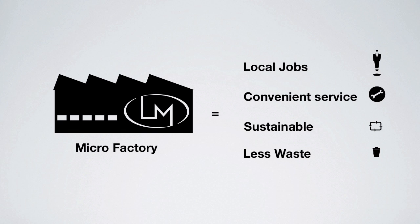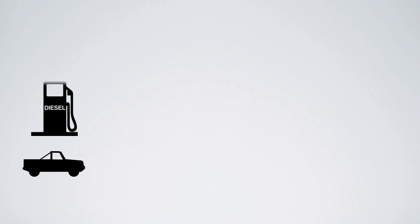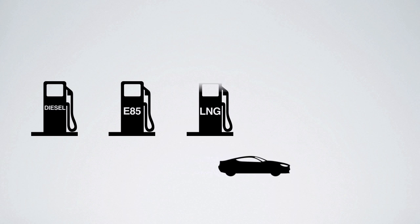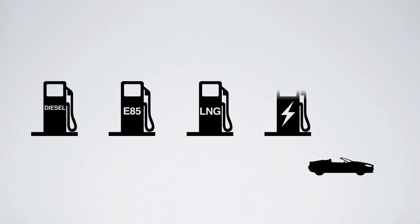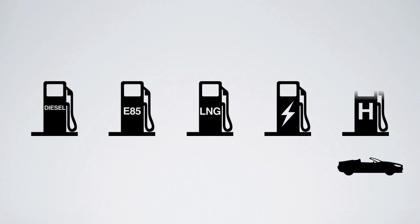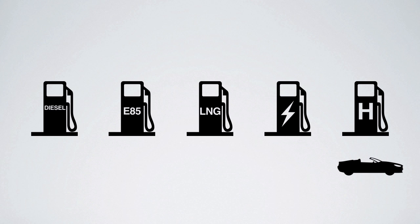Since cars are built one at a time, there is less waste. Plus, Local Motors businesses allow the use of locally available fuel sources and more rapid adjustment to changing technology.